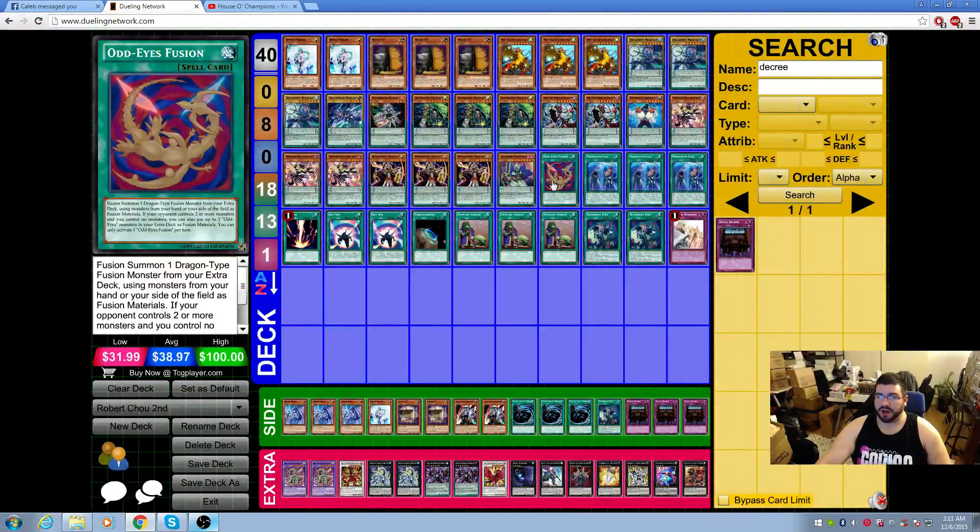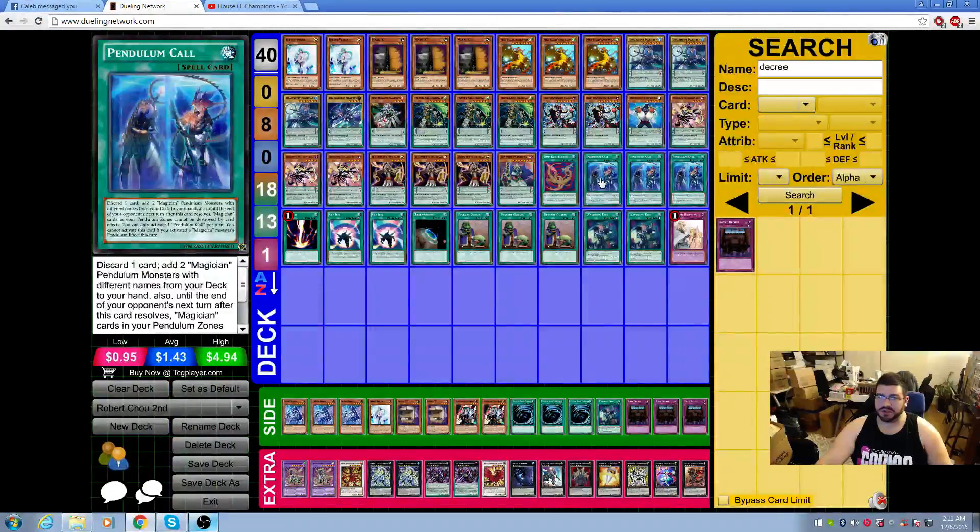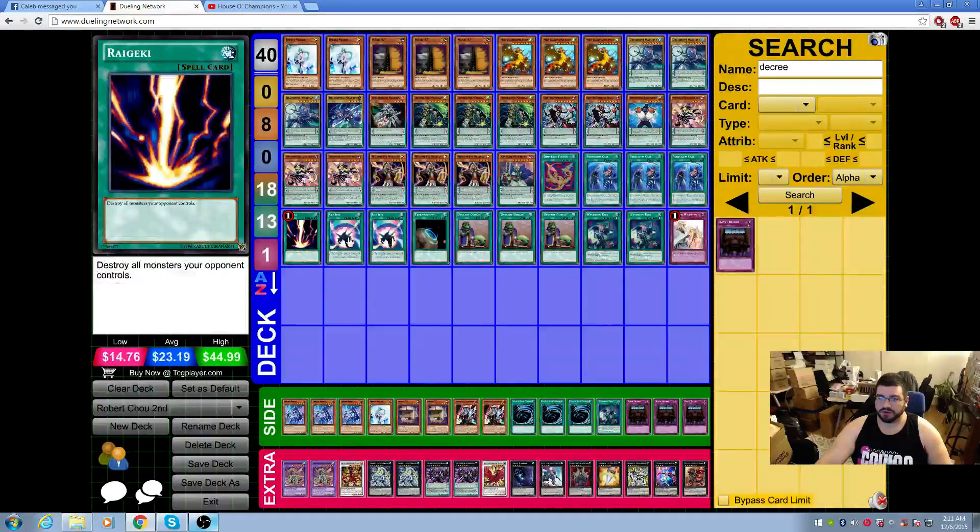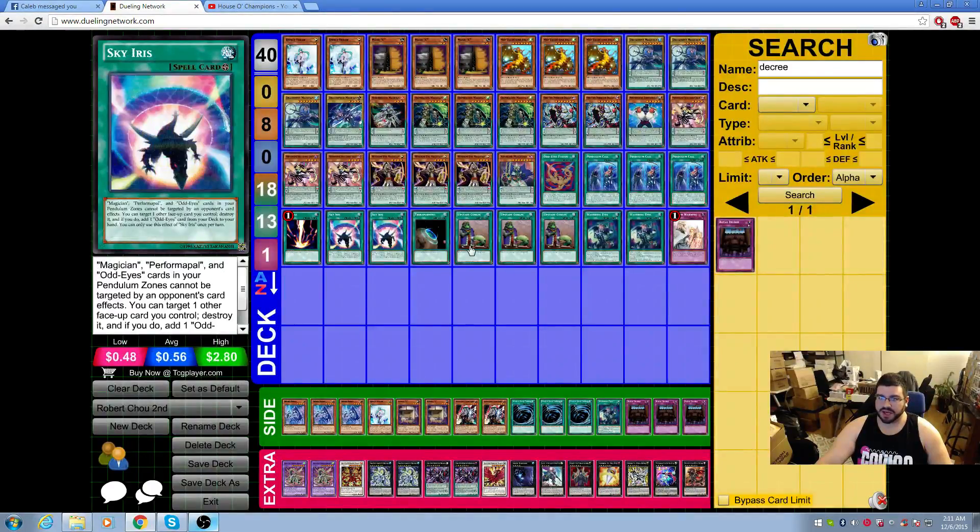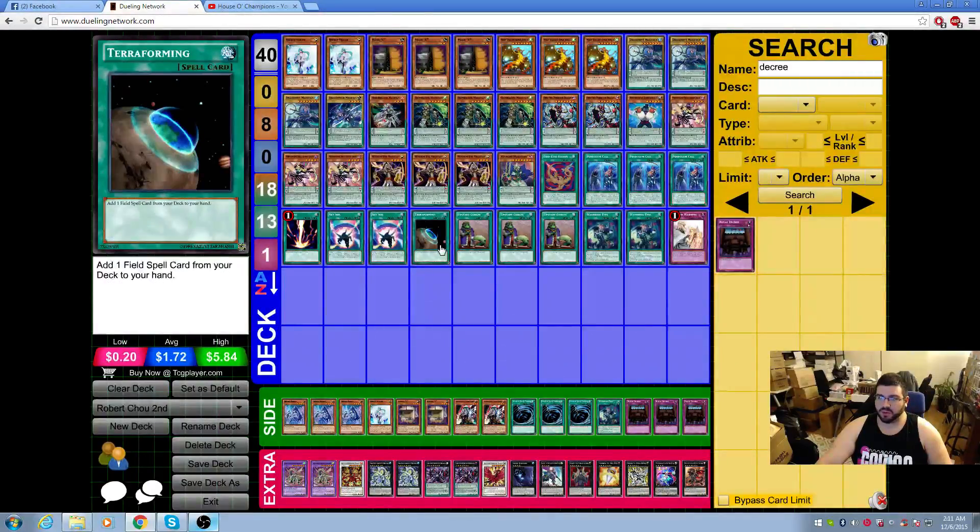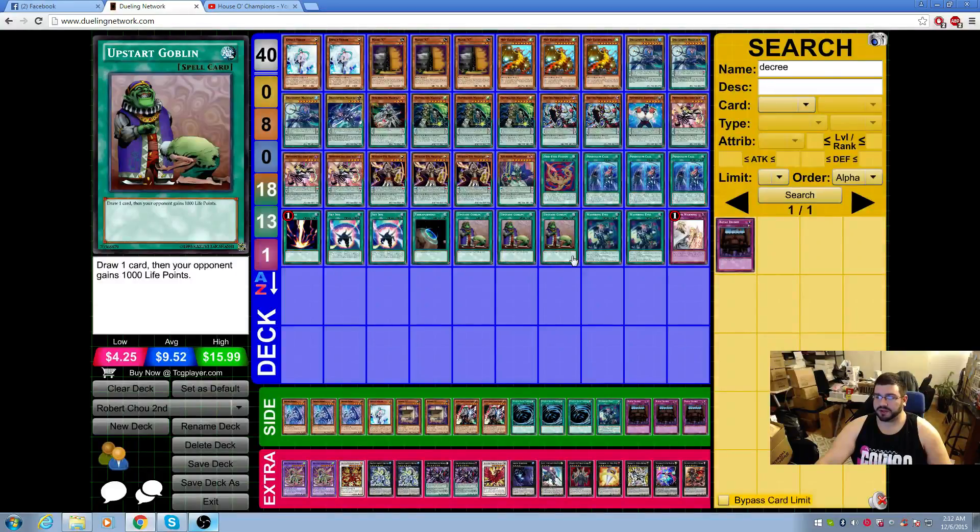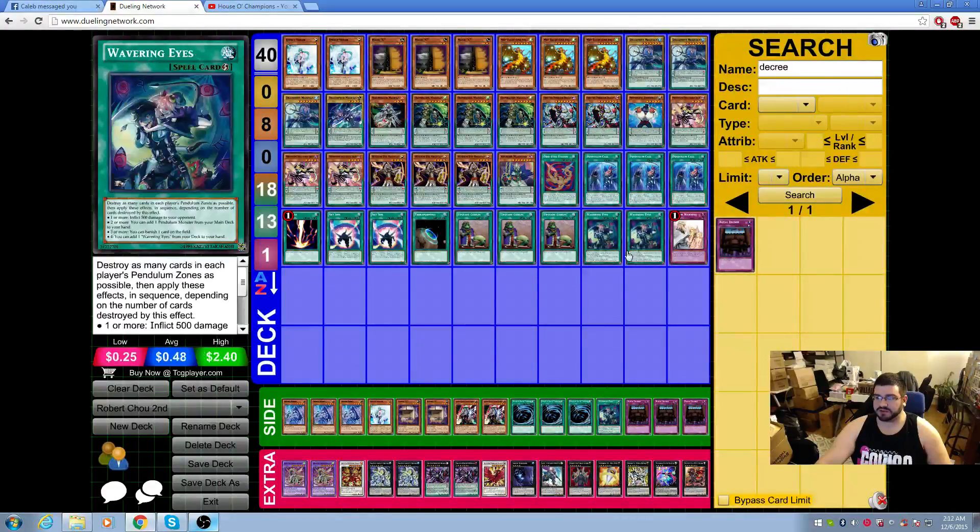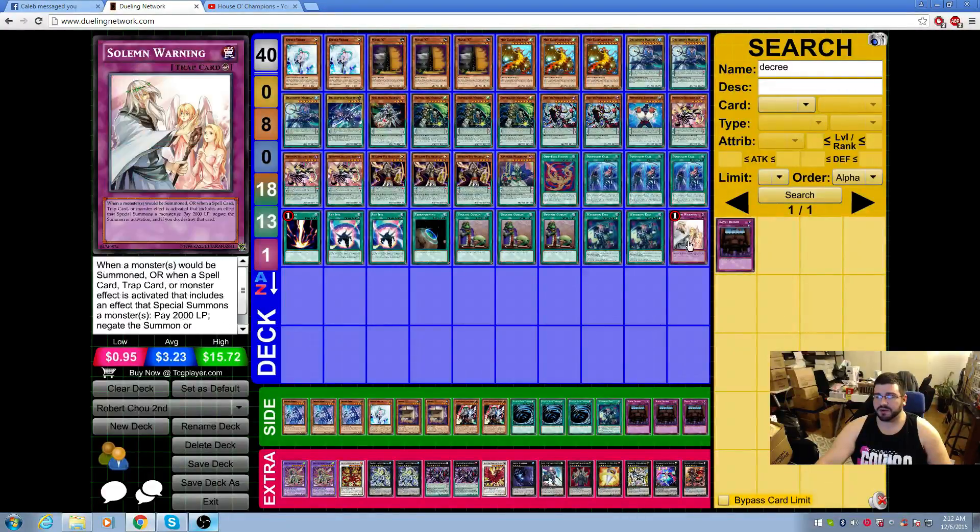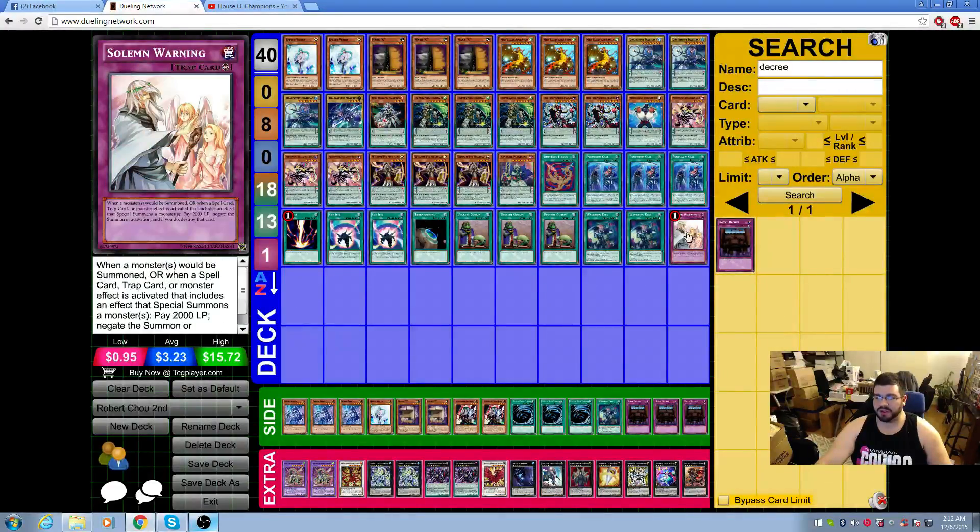One Odd-Eyes Fusion, three Pendulum Call, one Raigeki, two Sky Iris, one Terraforming, three Upstarts, so we're playing 37 here too, two Main Deck Wavering, and one Warning.